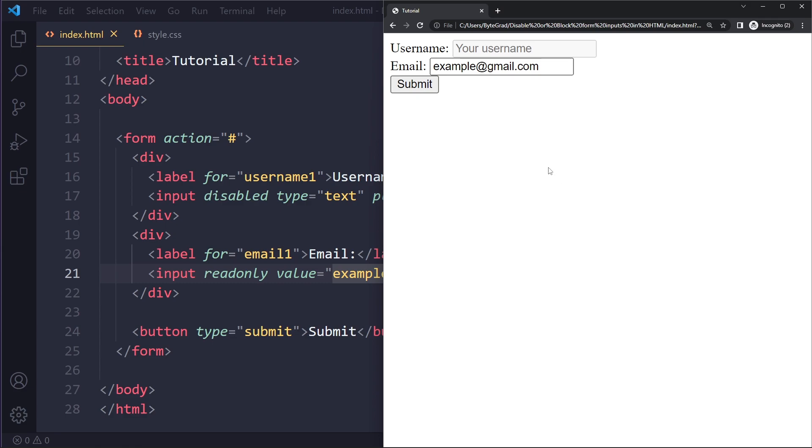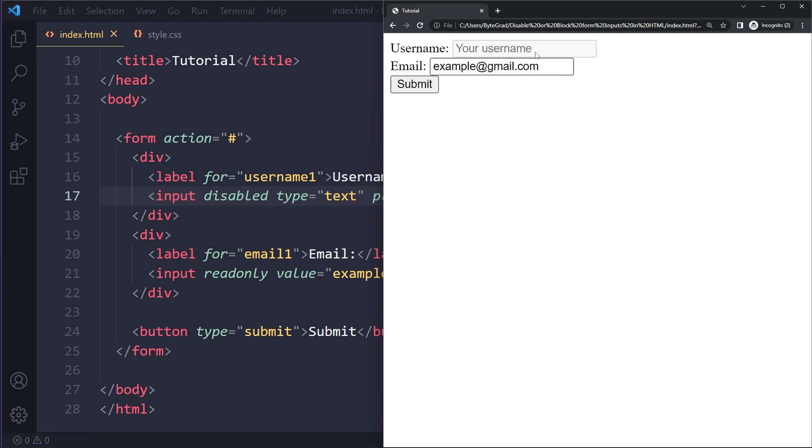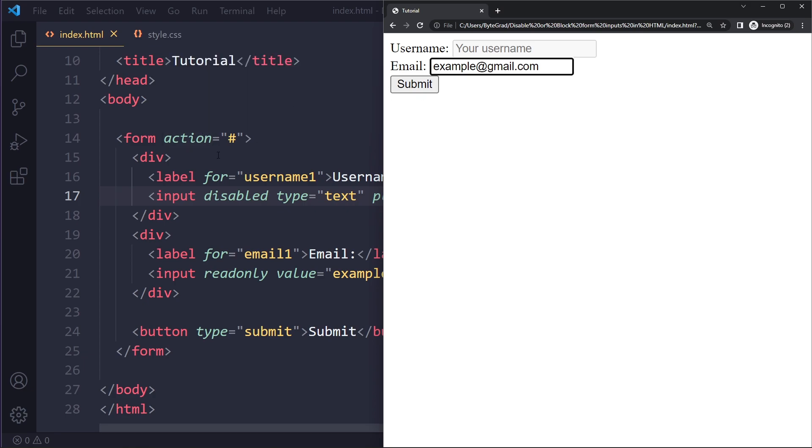So one other difference is that now when I submit this, whatever the username is, this is disabled. So this would actually not get sent to the server. But the read-only value will still be sent, will still be included in the submission.